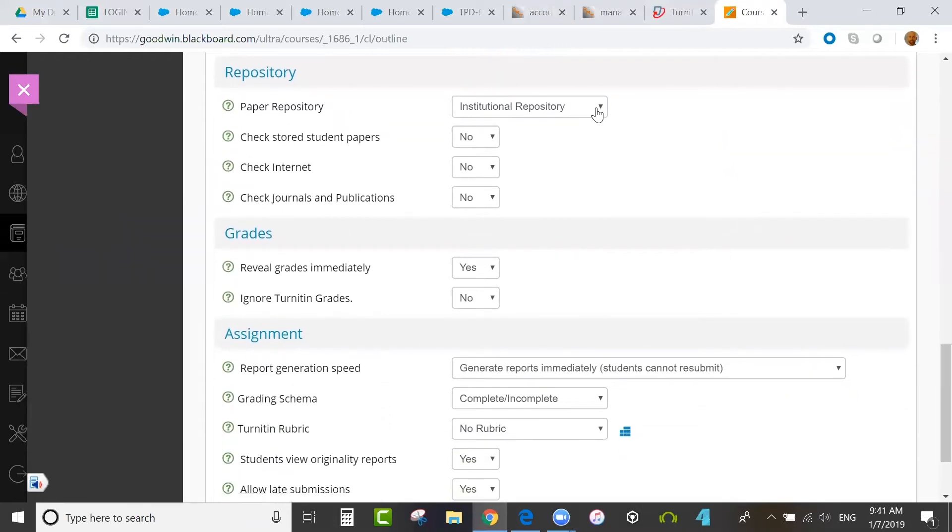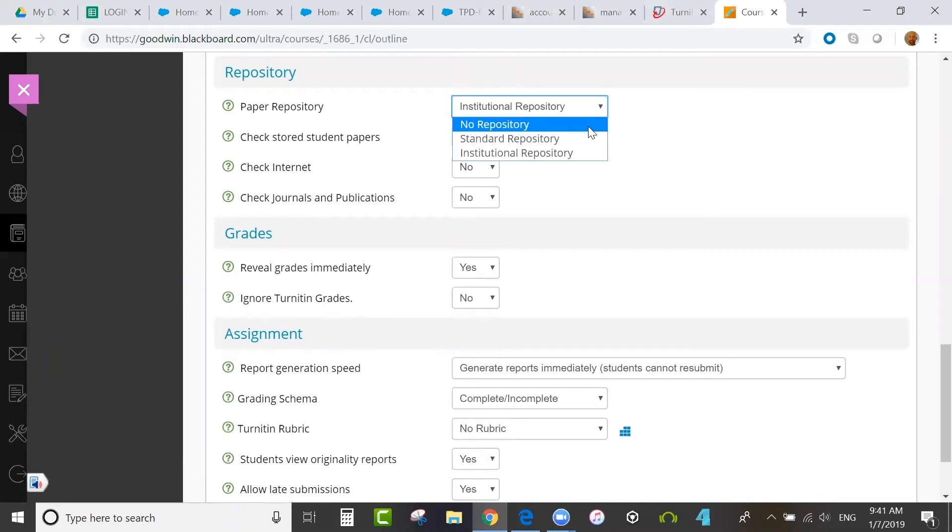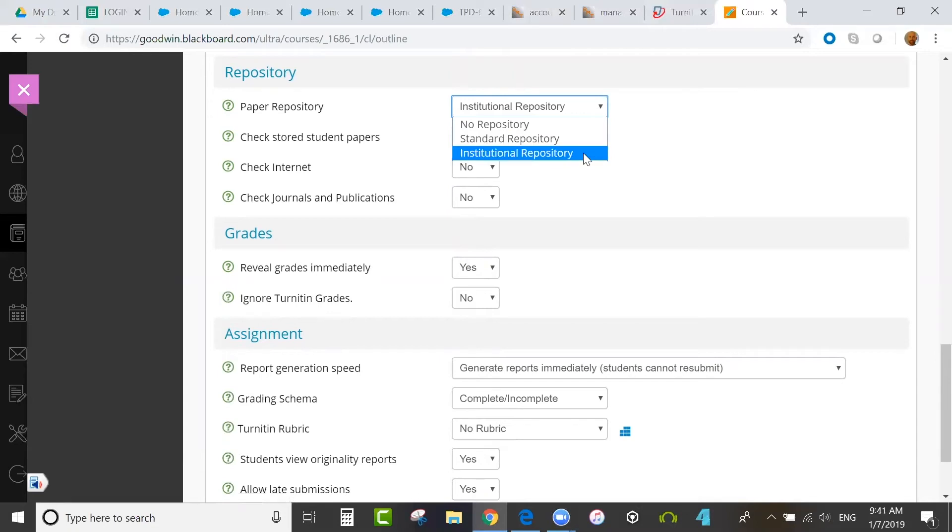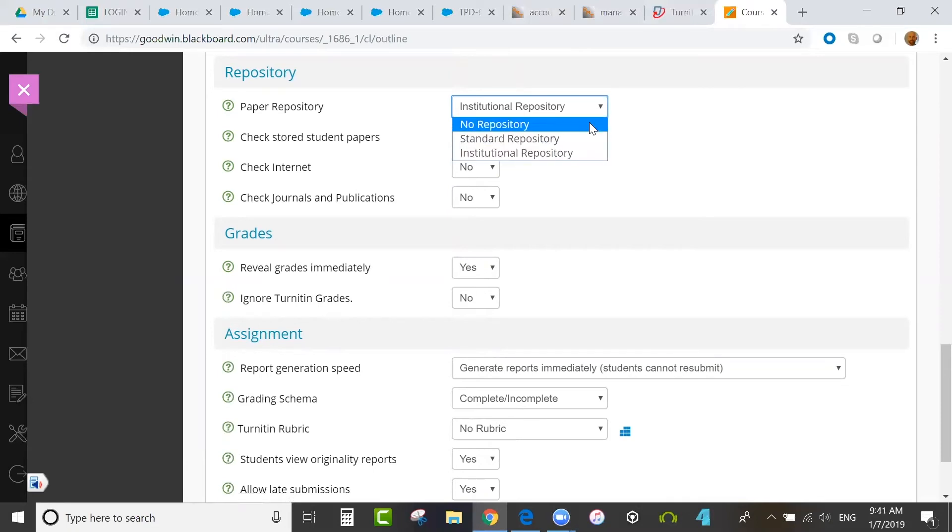You can set the repository that papers would go to: either no repository, standard repository which is our global student paper database, and institutional repository which would be local and specific to your school. If you set it to no repository, then papers would not be added and could not be compared against in the future.